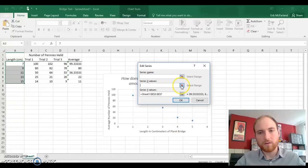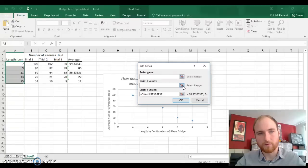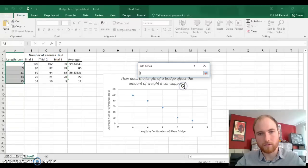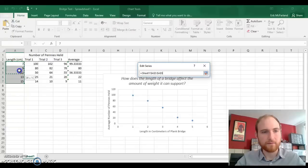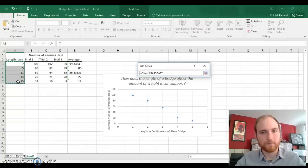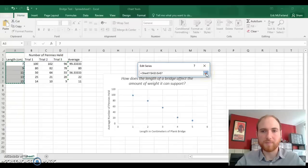And so we are going to click on this button to select a range. Then we're going to highlight the bridge lengths. And then we're going to click on this button right here to bring those numbers back in.